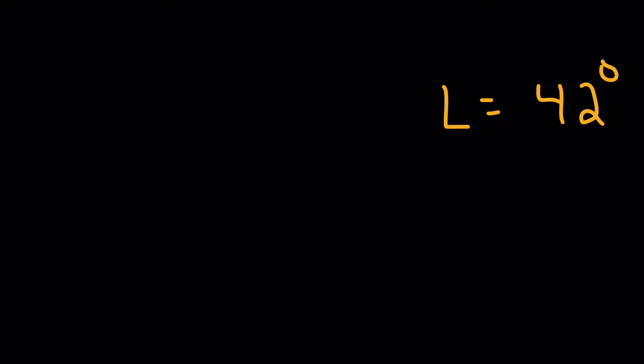All right, watch this video as many times as it takes to learn that process for finding the unknown angle in a triangle.